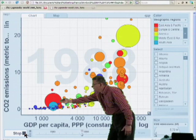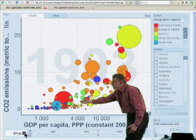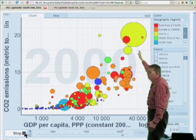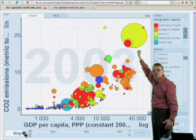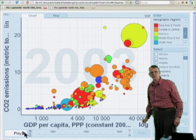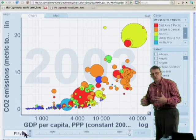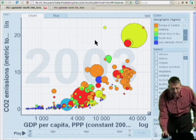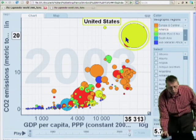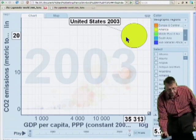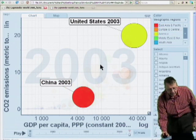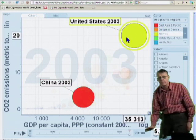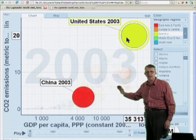Here comes China with its economic growth — it grows very fast in the 1990s and starts to emit more and more, whereas the United States continues to hover around 20 tons per person. In 2003 the US is actually emitting almost the same amount as in 1975: about 20 tons per person.